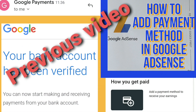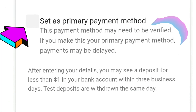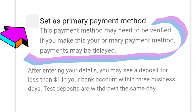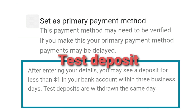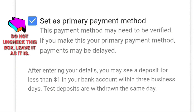In my last video about setting up a payment method for Google AdSense, I stated that the box for 'set as primary payment method' was automatically checked, and I unchecked it because I didn't want my payments to be delayed. At the time it was okay because I still received the deposit amount into my bank account. However, fast forward to now when I'm actually going to receive my payment, I received a warning message in my Google AdSense account. So I suggest you leave the box for primary payment method checked as it is — just leave it to avoid the step I'm going to show you now.